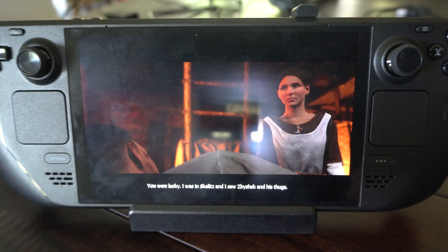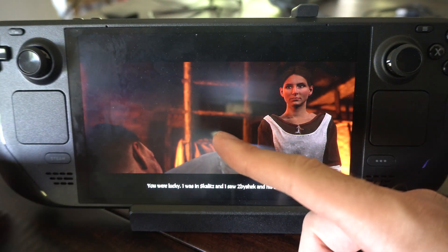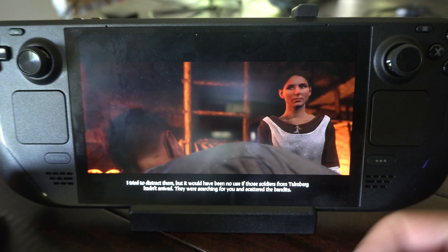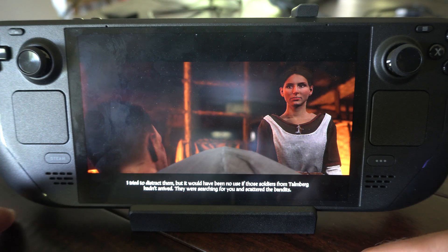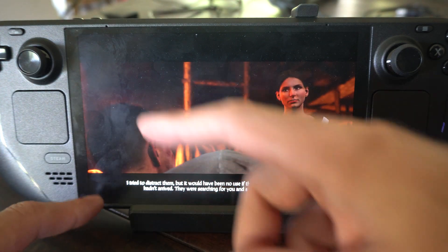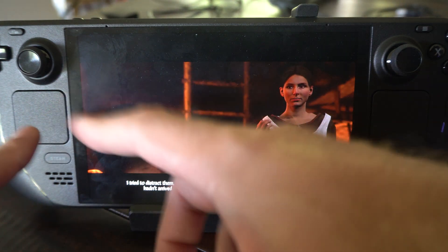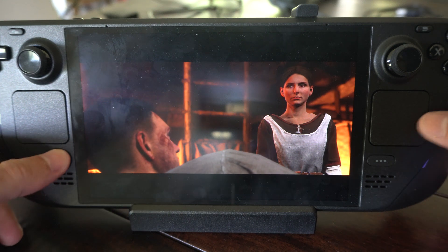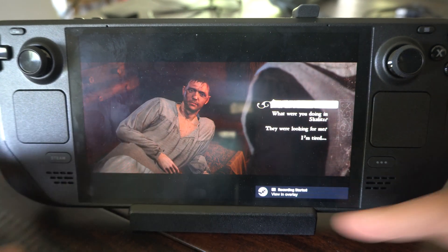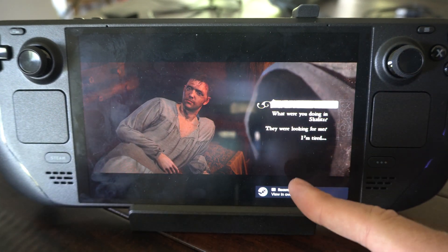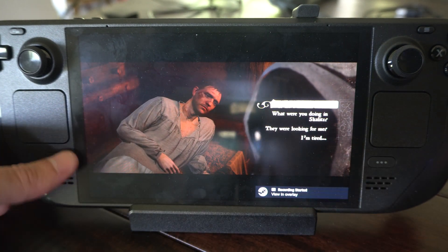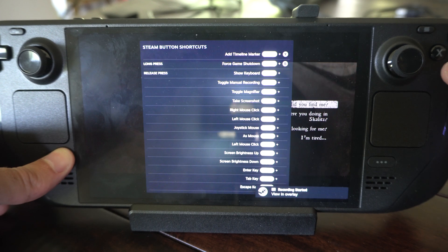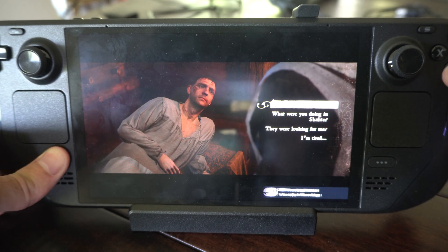This is Tim from YourSixTac today and I'm going to show you how to view your video recordings on the Steam Deck. If you went through the settings and set up to record manually, you can just press Steam plus A at any time and it's going to start the recording, and then press Steam plus A again to stop it.